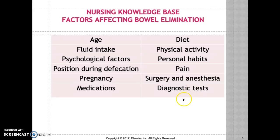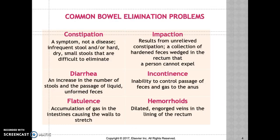Pain is not a normal finding. If a patient is complaining of pain, they might have hemorrhoids or fissures, so it's important to do a proper assessment. Constipation is hard, dry stool which causes pain in the rectal area. Encourage patients to walk, eat a healthy diet, and drink adequate fluids to promote healthy bowel patterns.